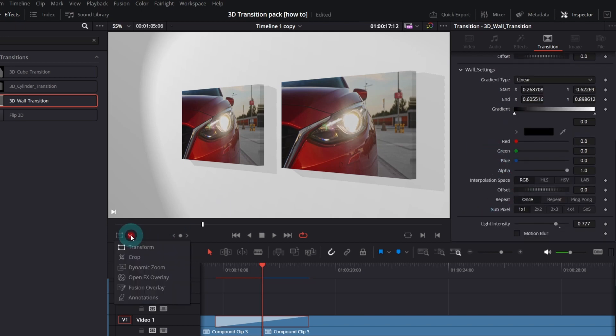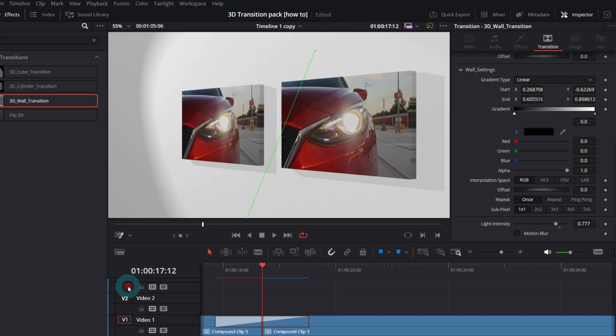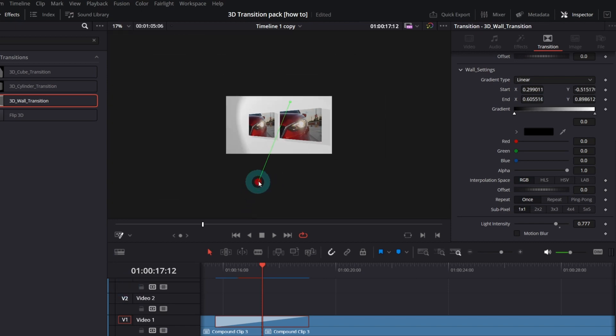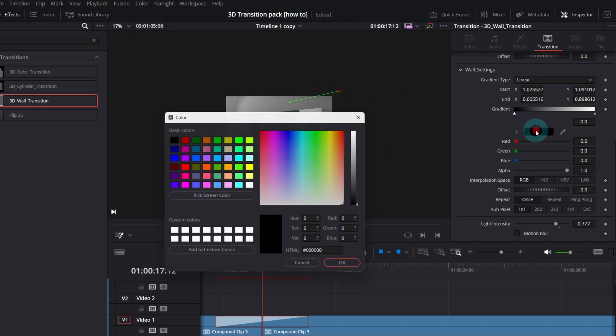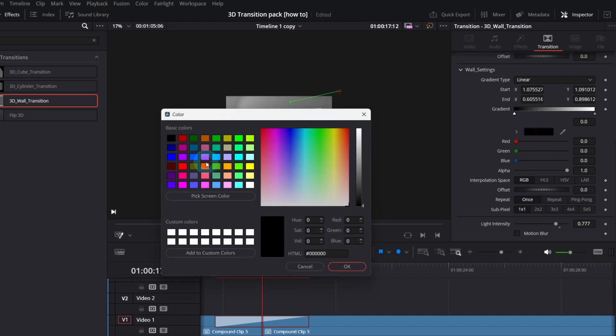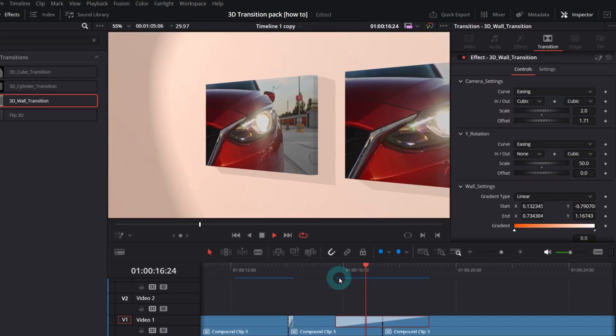You can also enable Fusion Overlay view. The green line will show up and you can manually modify the gradient position. Ok, let me change the color to maybe orange and let's play it.